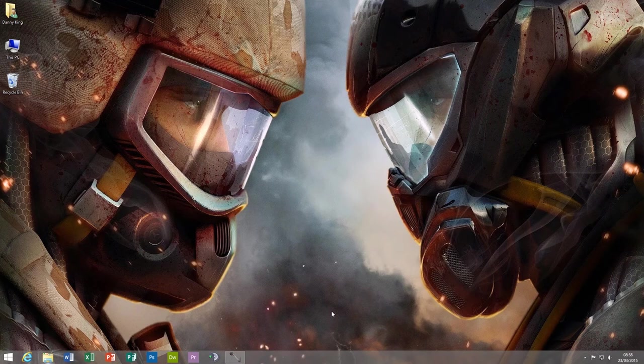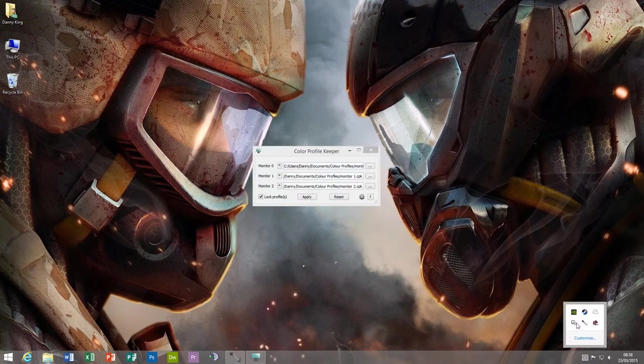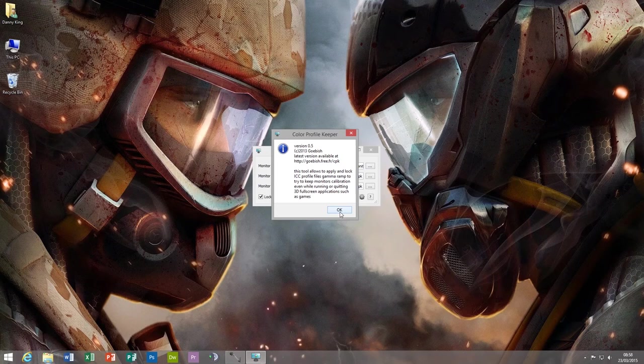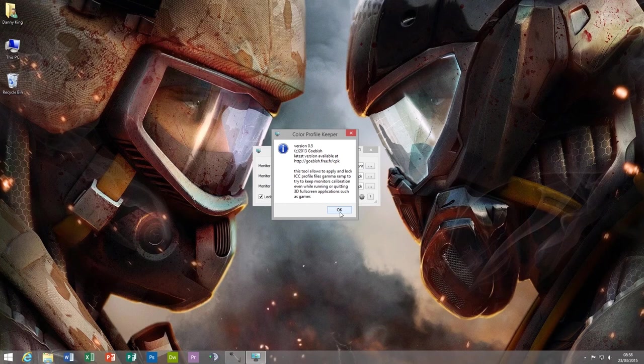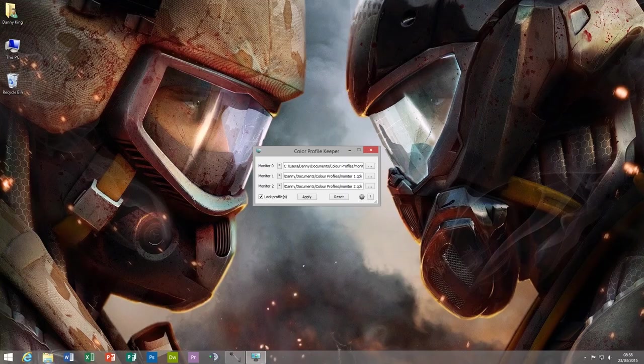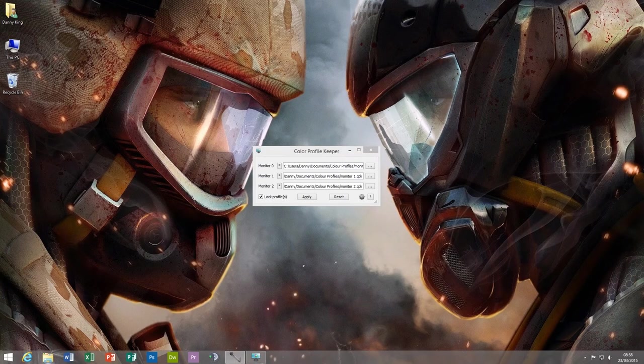So I just want to give major credit to the guy who created this tool, his name is Gobish. Either way, legend of a man. I owe you many monies if you have a donate button on your website. Thanks very much for watching and I hope you found this tutorial useful. I'll see you on the next video, take care.